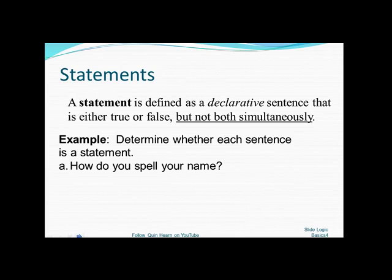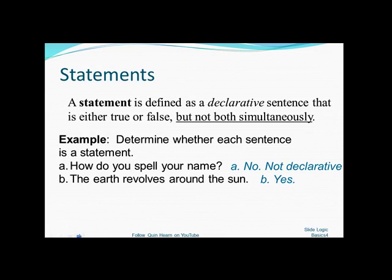For example, the sentence 'How do you spell your name?' is not a logical statement, because it's not declarative — it's a question. The statement 'The earth revolves around the sun,' however, is a logical statement, because it can be determined whether it's true or false, and it's a declarative sentence.